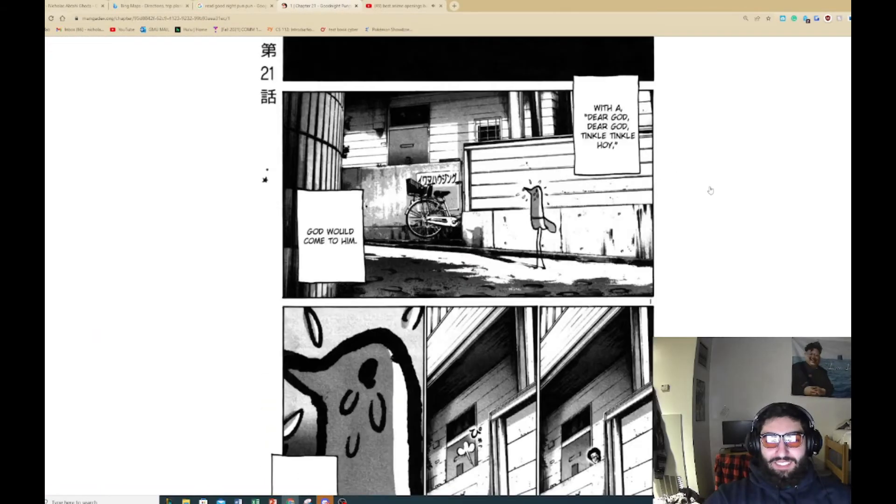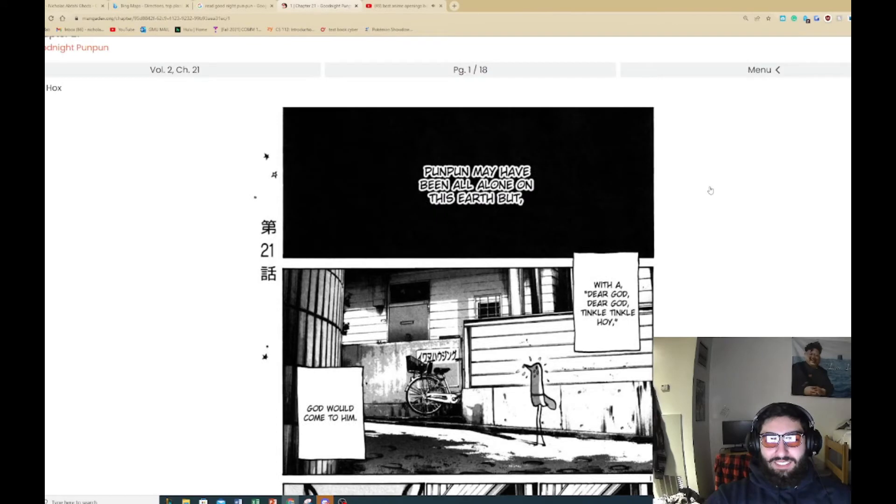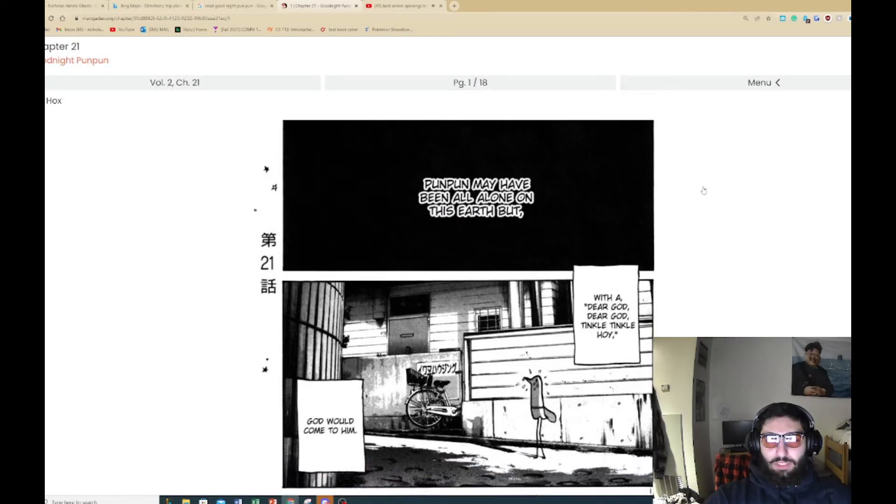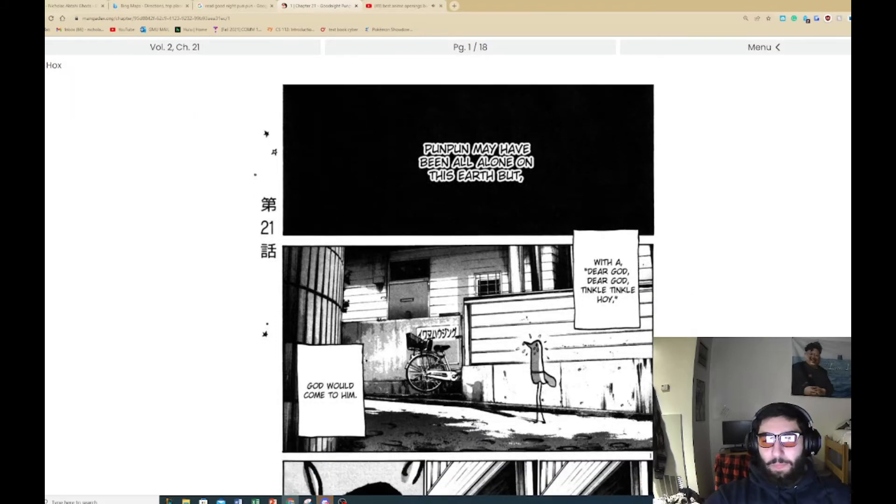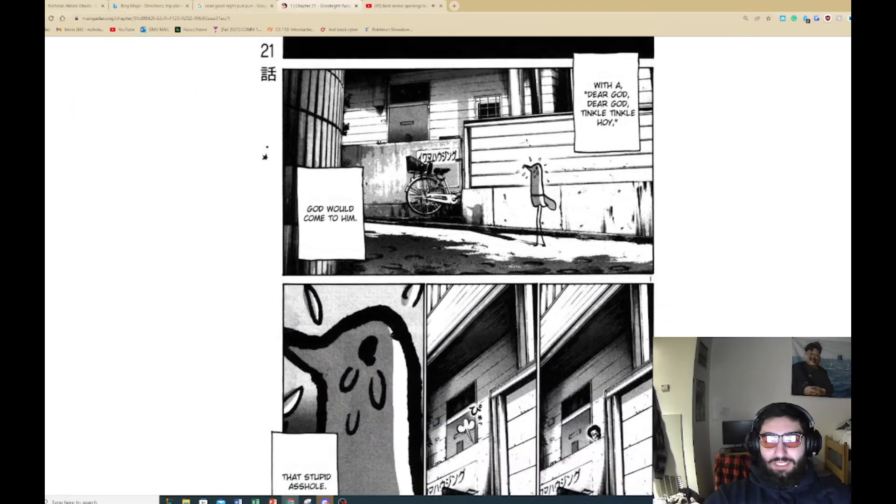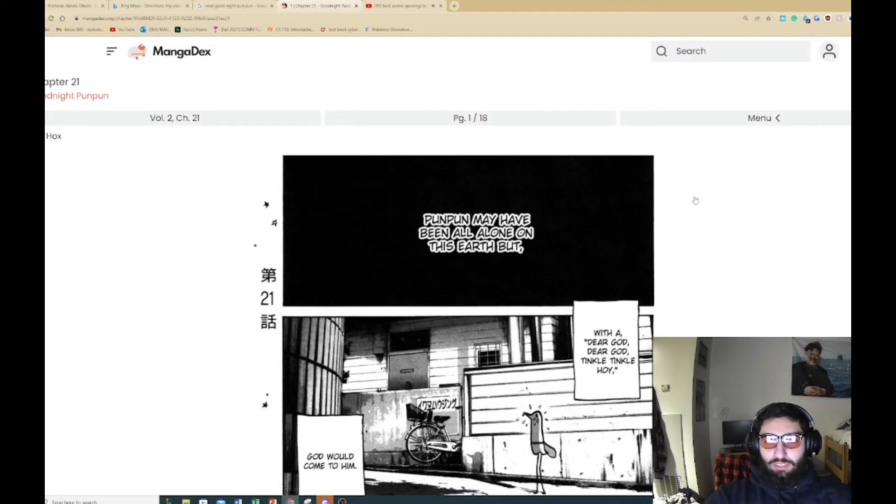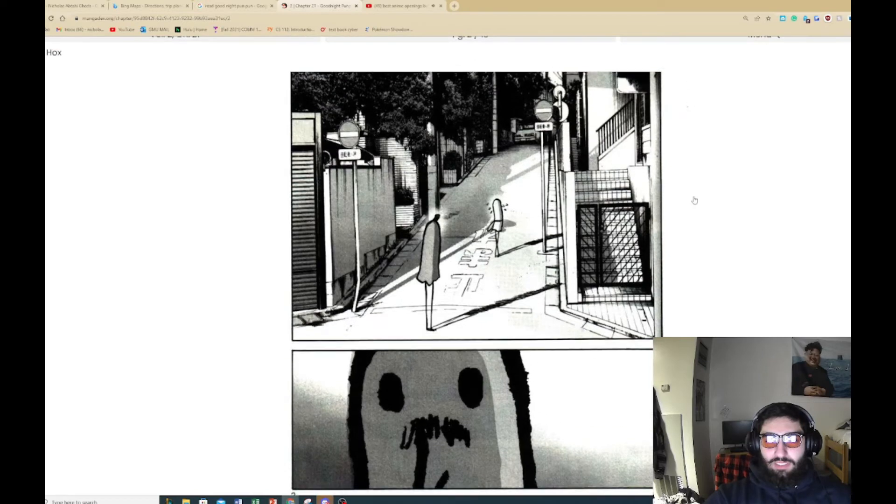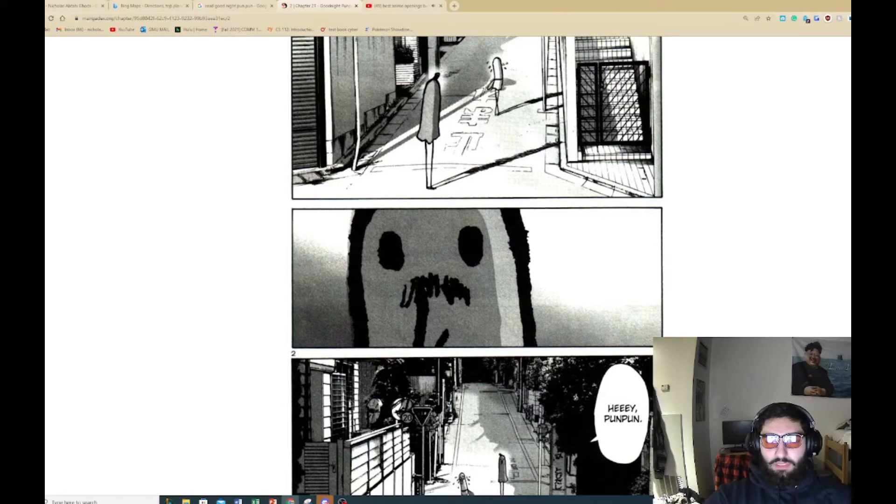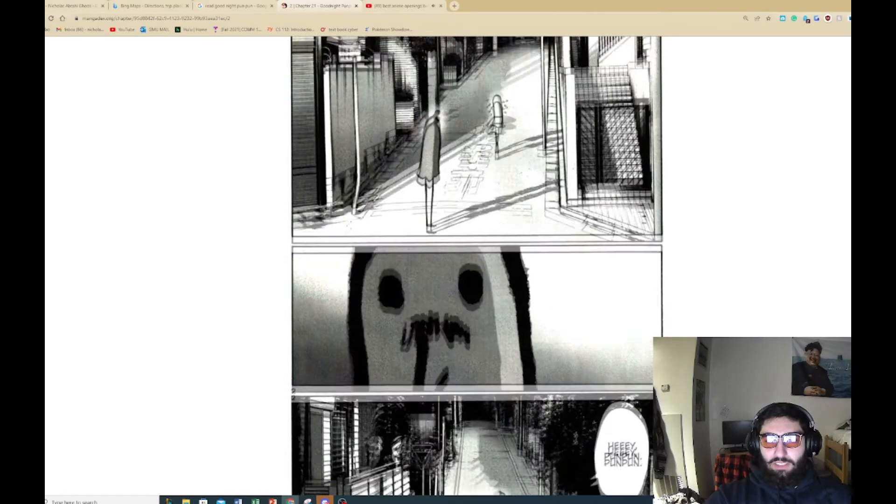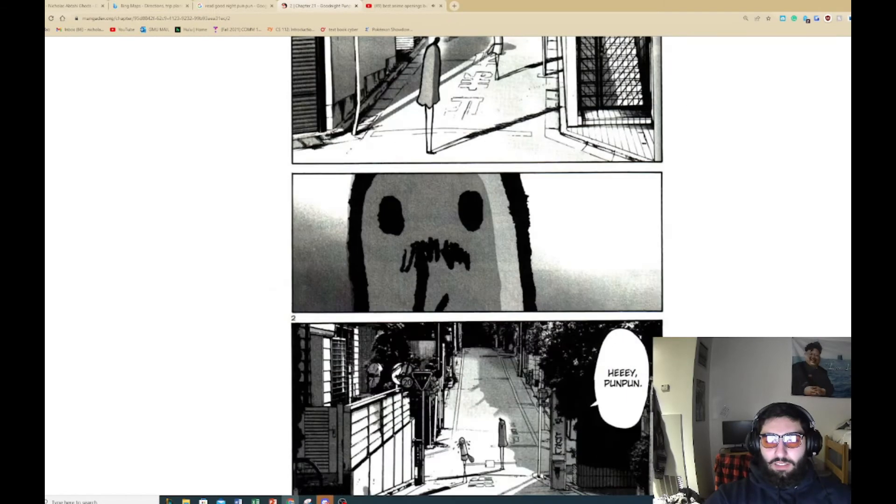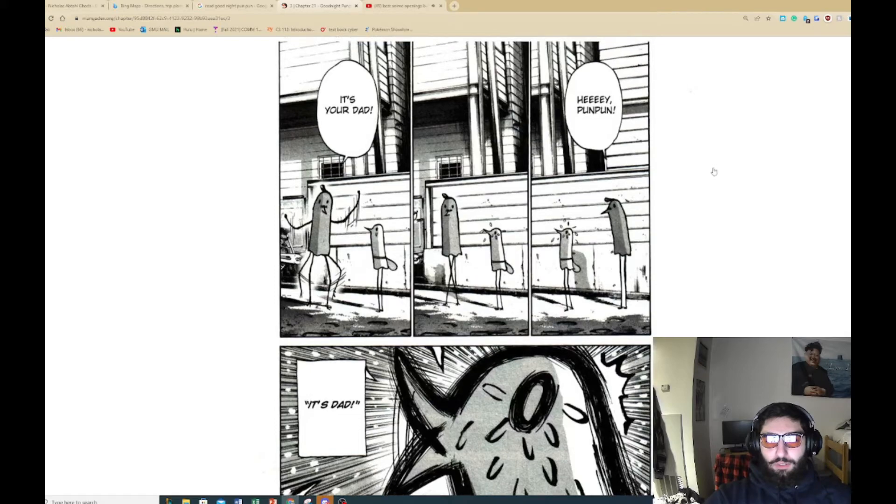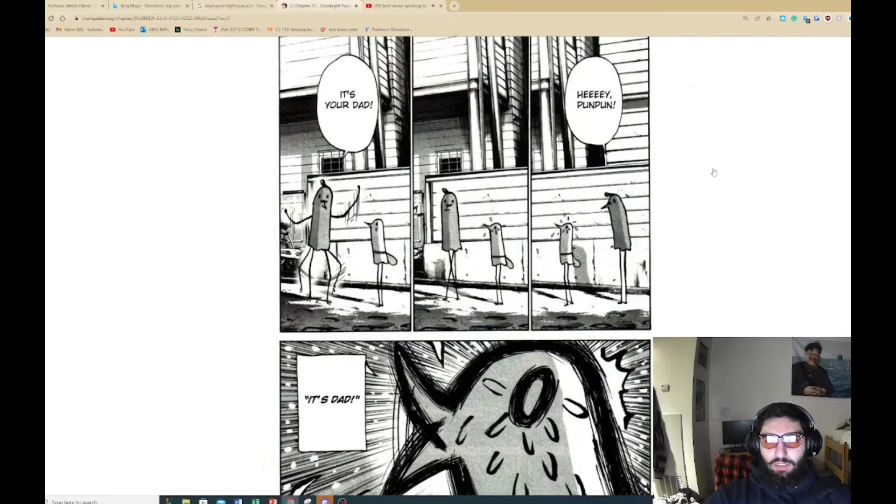I have to go back on that one. Punpun may have been alone on this earth, but dear god, tickle tickle tickle, God would come to him. That stupid assignment. Who's this? What? No shot, that's his dad. Hey Punpun. No shot, what the heck?